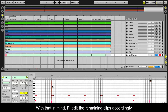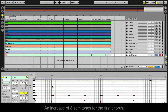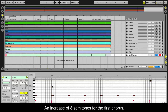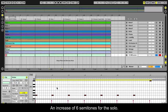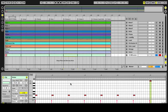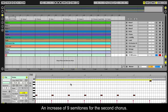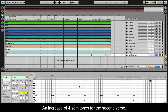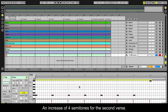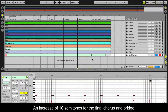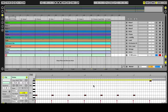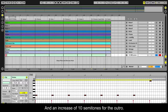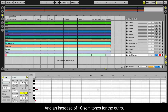With that in mind, I'll edit the remaining clips accordingly. An increase of 8 semitones for the first chorus. An increase of 6 semitones for the solo. An increase of 9 semitones for the second chorus. An increase of 4 semitones for the second verse. An increase of 10 semitones for the final chorus and bridge, and an increase of 10 semitones for the outro.